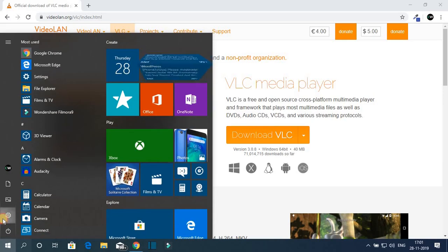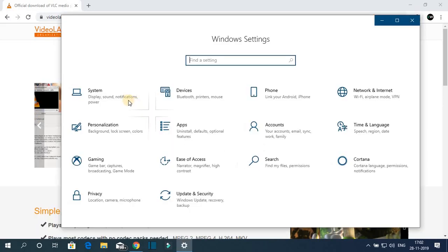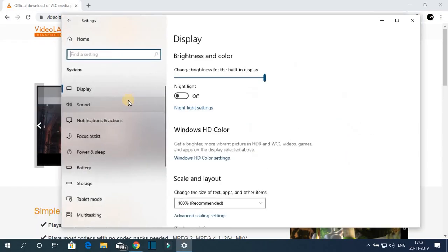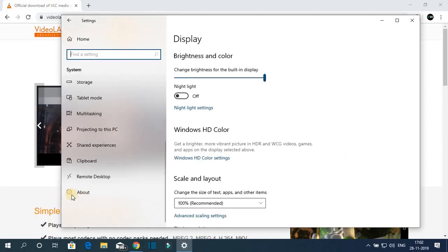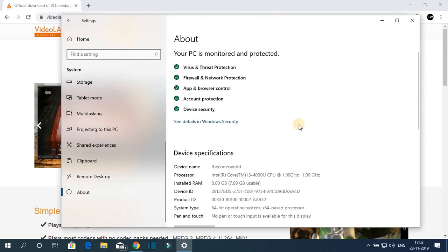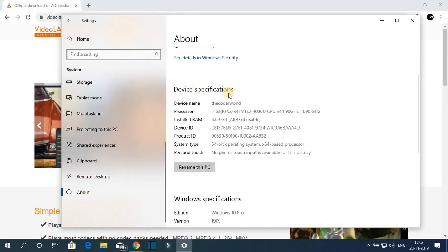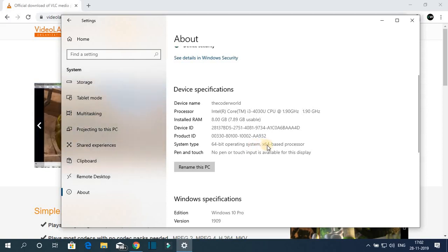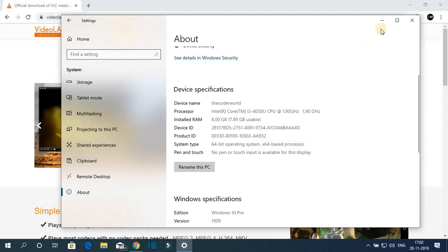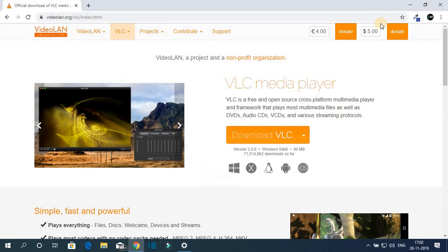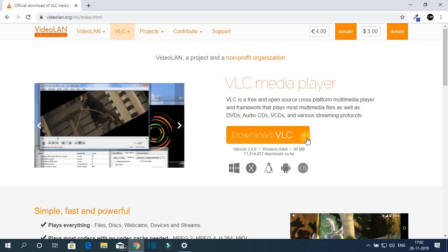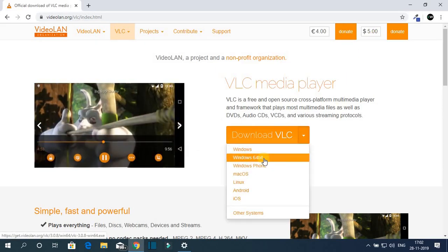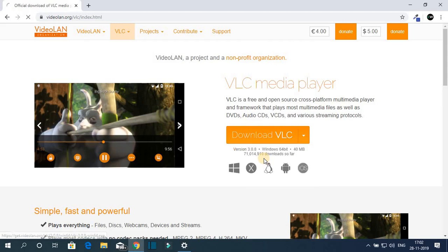Then go to system and here just click on about and under device specification, you will find system type that is 64-bit operating system x64-based processor. So I have 64-bit computer. For that, I have to download this Windows 64-bit version. So let me download this one.